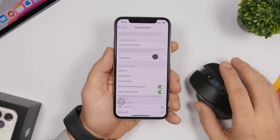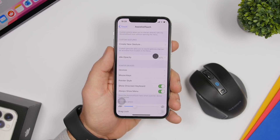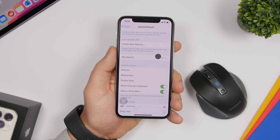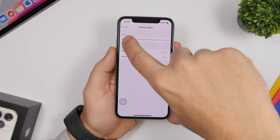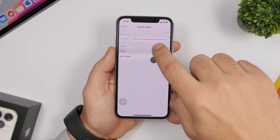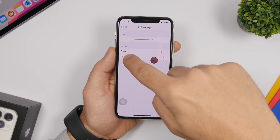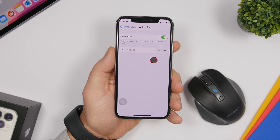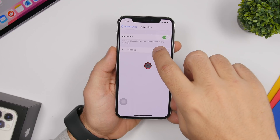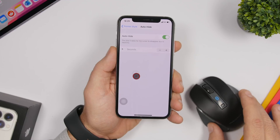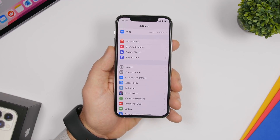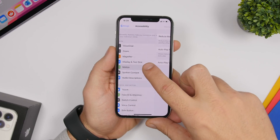Under Settings > Accessibility > Touch > Assistive Touch, you'll also find Pointer Style. Here you can change the size of the pointer, change its color, and set how long before it auto-hides. For example, if you choose five seconds, the pointer will automatically hide from the screen after five seconds of inactivity.